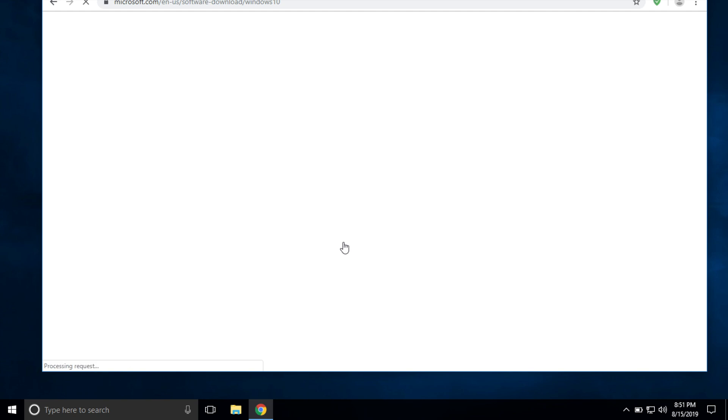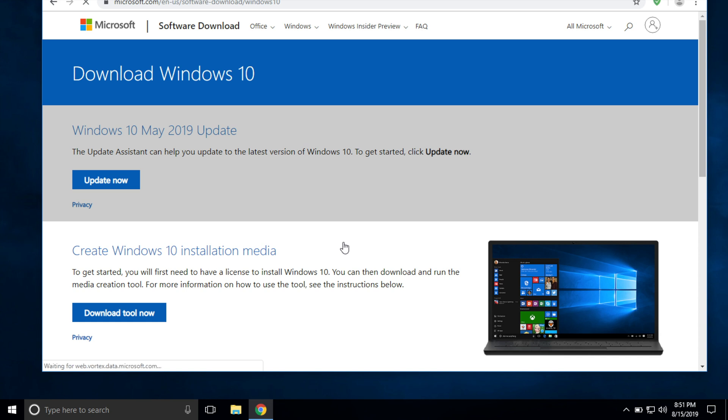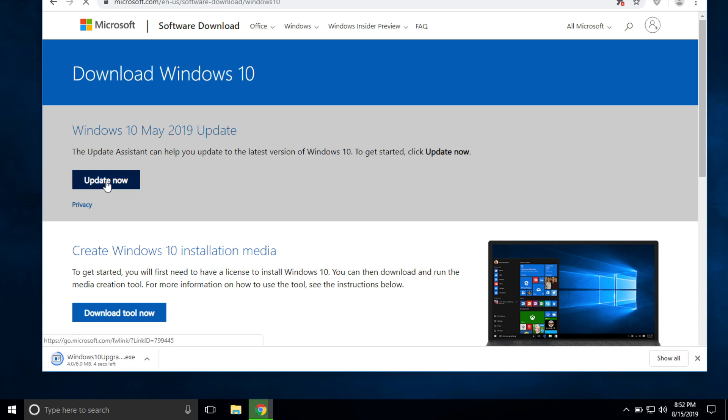Again, I'll put a link straight to this page so you guys don't have to go through everything that I just went through. You can see right here the first link is the update assistant, so you go ahead and click on the update now button right here.